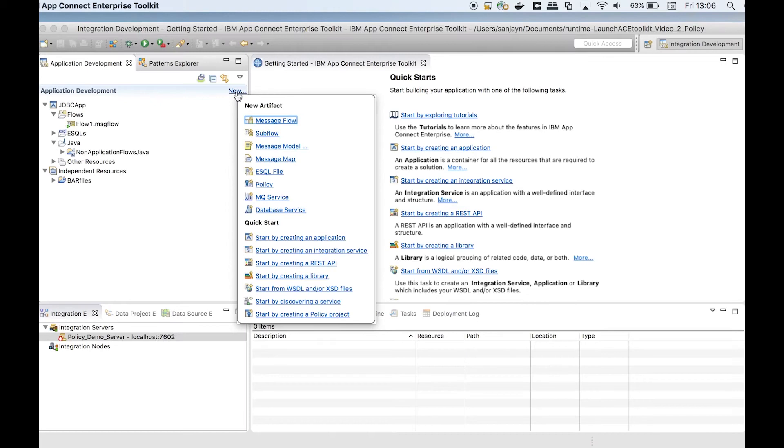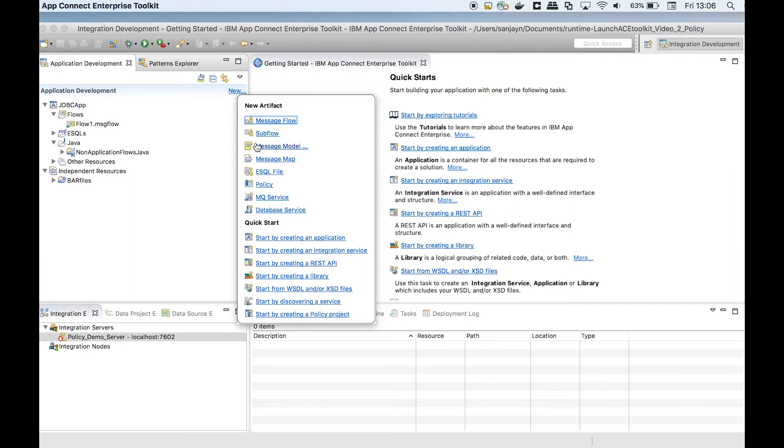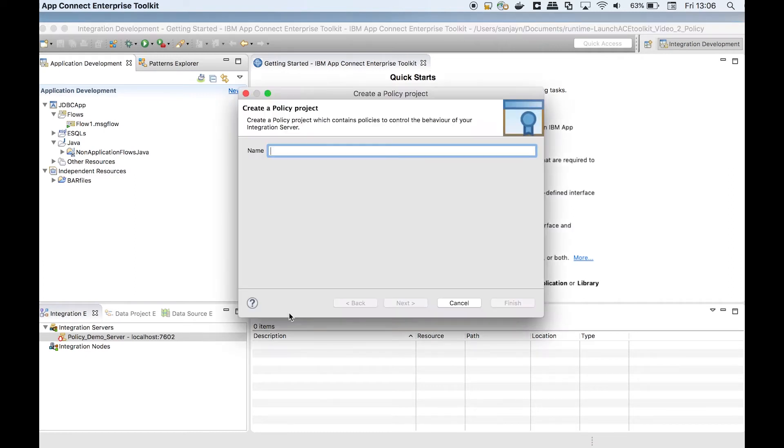In AppConnect Enterprise version 11, a new first-class artifact called PolicyProject has been added. You can create multiple policies within a PolicyProject.